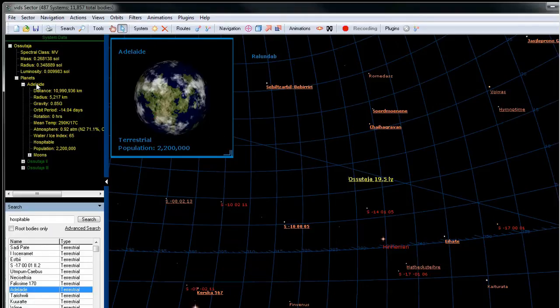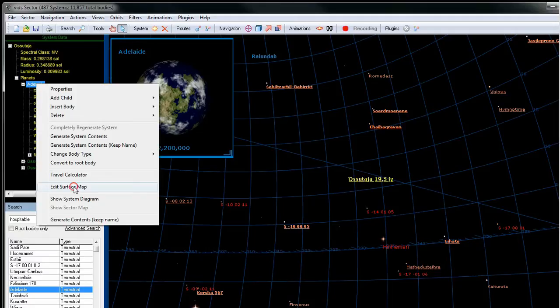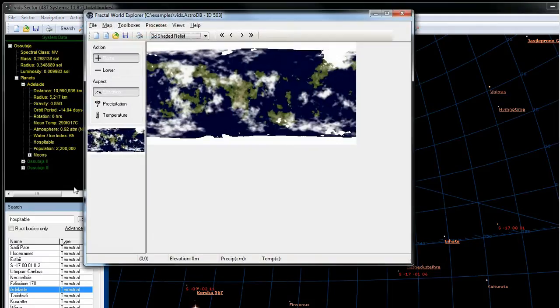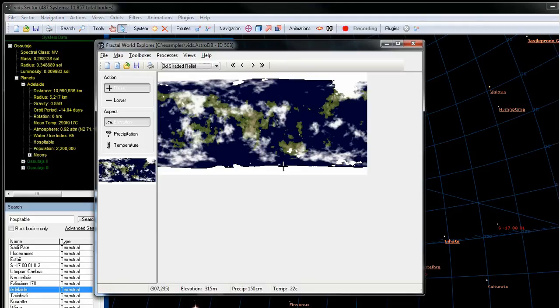So what you want to do is select the planet, right-click, and say edit surface map. What that will do is open it up in Fractal World Explorer, which is the 3D terrain editing program that comes with both AstroSynthesis and Fractal Mapper.